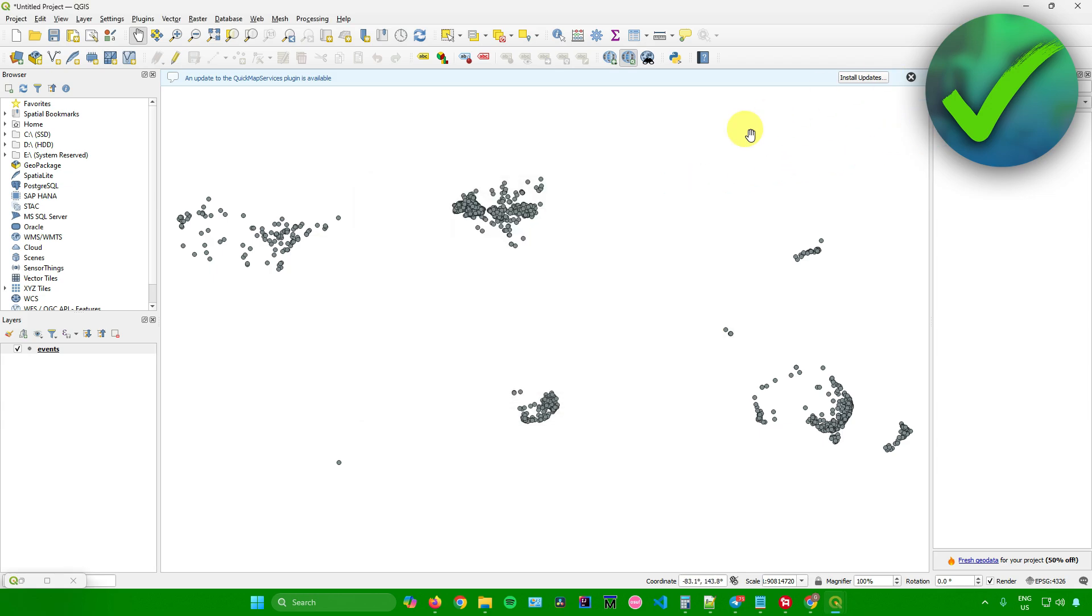And then after that, you're now done. So yeah, that's pretty much it on how to open JSON files in QGIS.